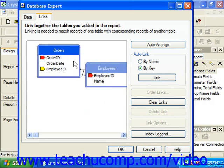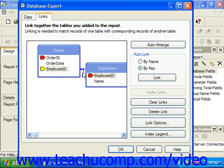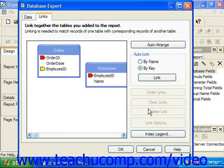If you wish to delete a join between tables, you can click on the link to select it. The link will turn blue when it has been selected. You can then click on the desired button at the right side of the dialog box to make changes to the selected link. Click Delete Link to delete the selected link.